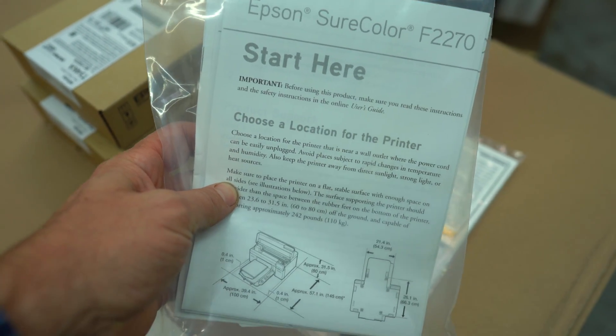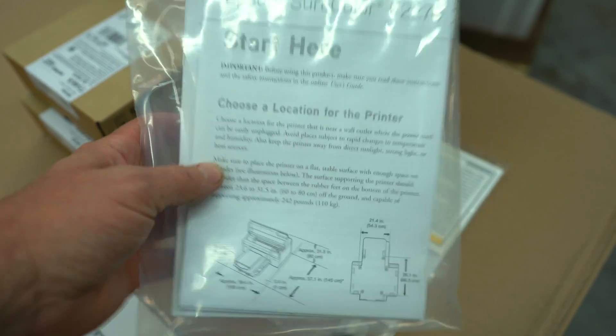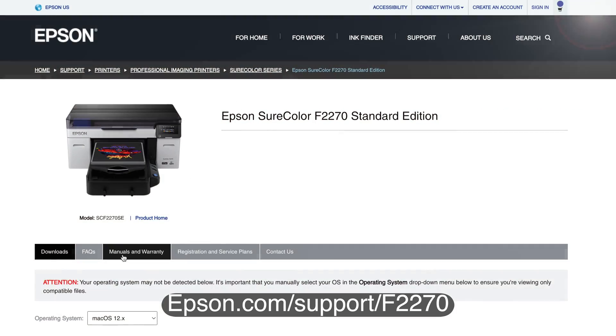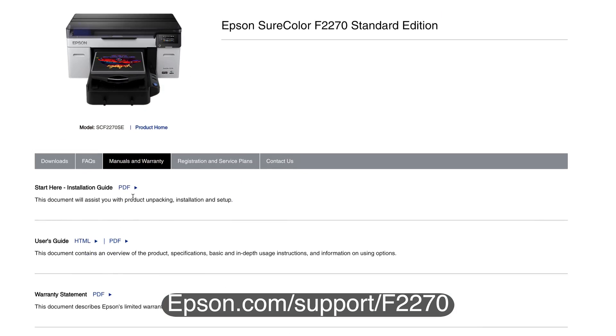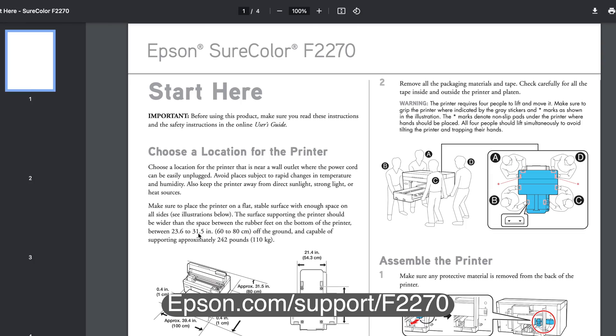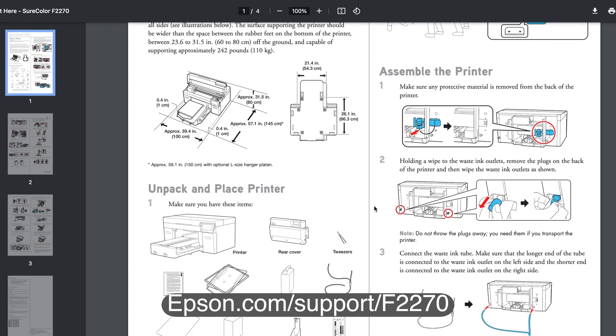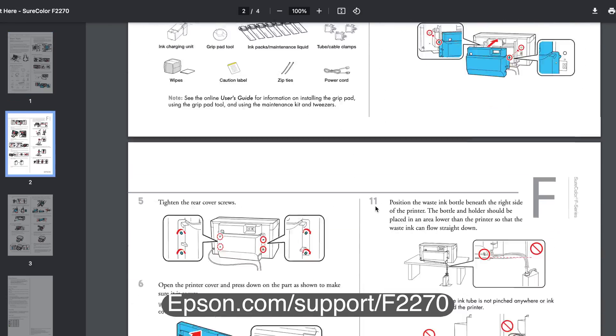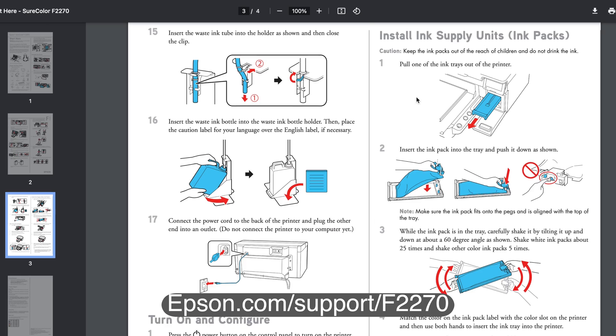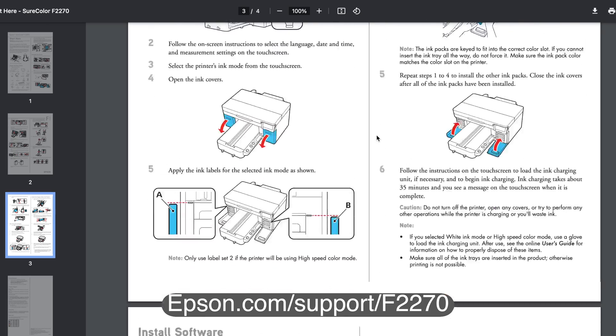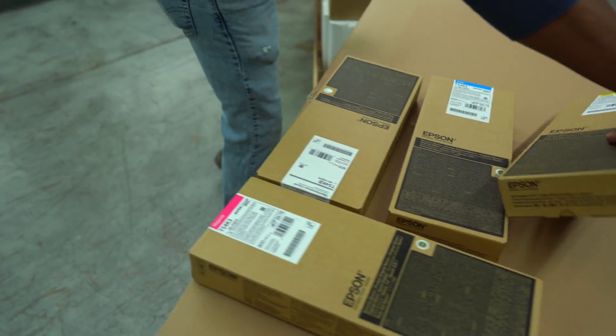If you want to get a head start, you can always go to Epson.com/support/F2270 and download the drivers and software and view and print out the setup guide. I highly recommend doing this. Notice the fellows didn't cut the top of the box - they lifted it off and set it up as a table for all the accessories you're going to pull out.